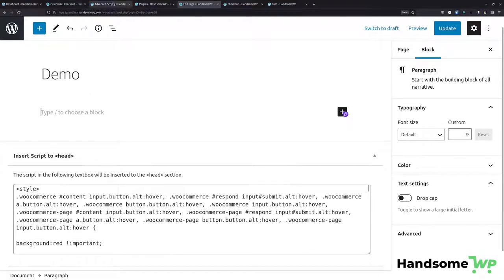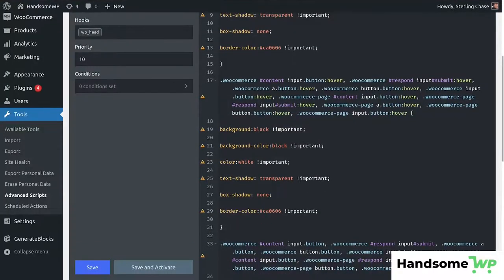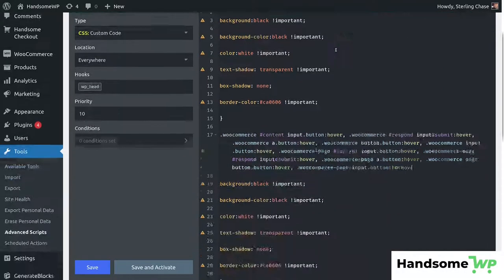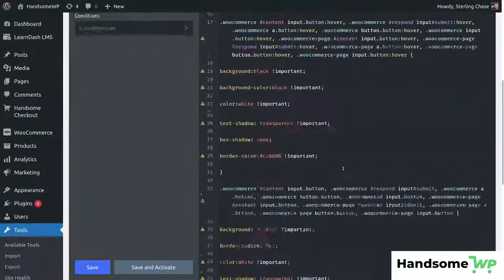The way I'm actually going to do it is using Advanced Scripts. I love Advanced Scripts — it has markdown, looks nicer, and I just love using it. I created a simple custom CSS file. I'm loading it in the head and I could set conditions to load it only on my checkout and cart page if I wanted. I'm not going to worry about that right now, but here is the CSS that we pasted in.